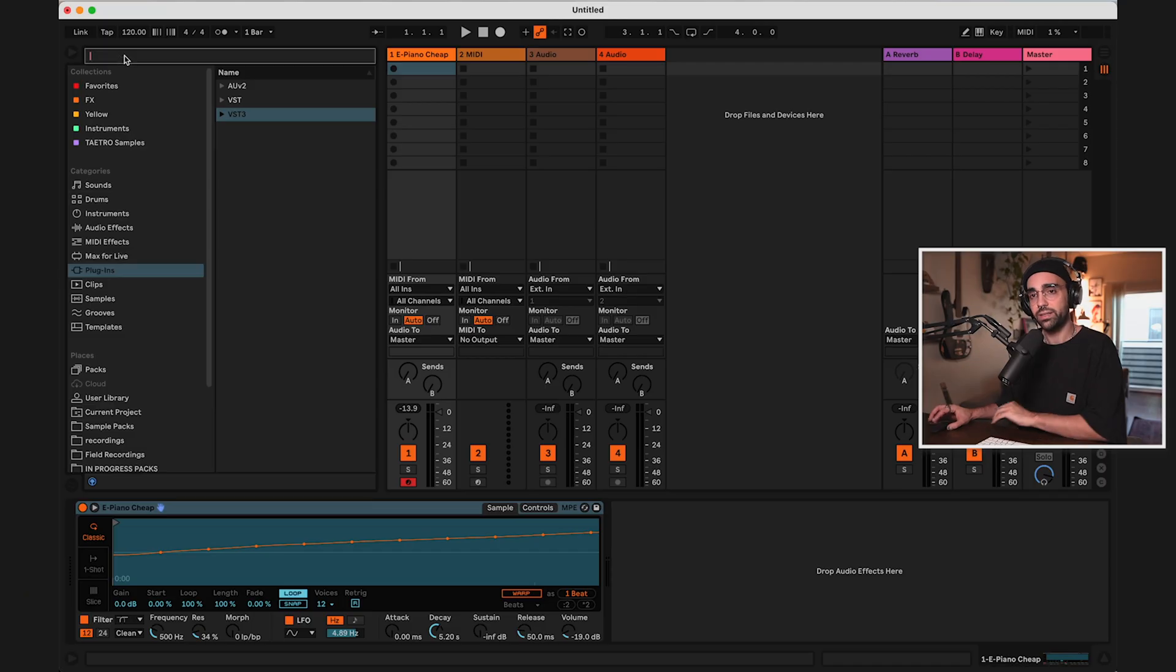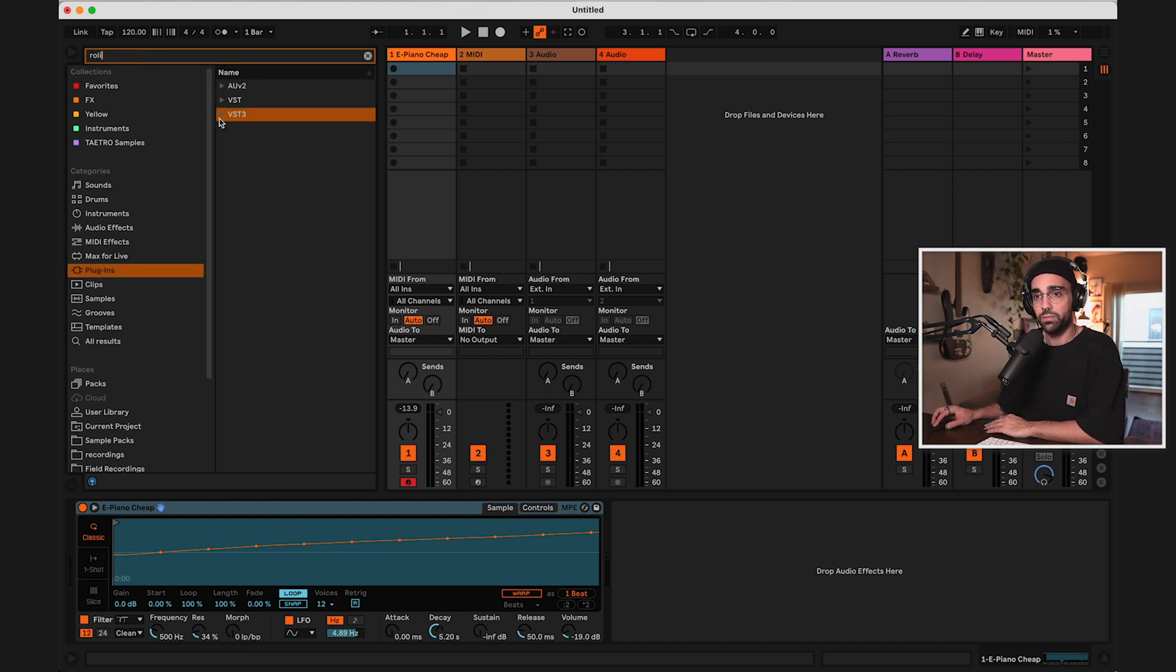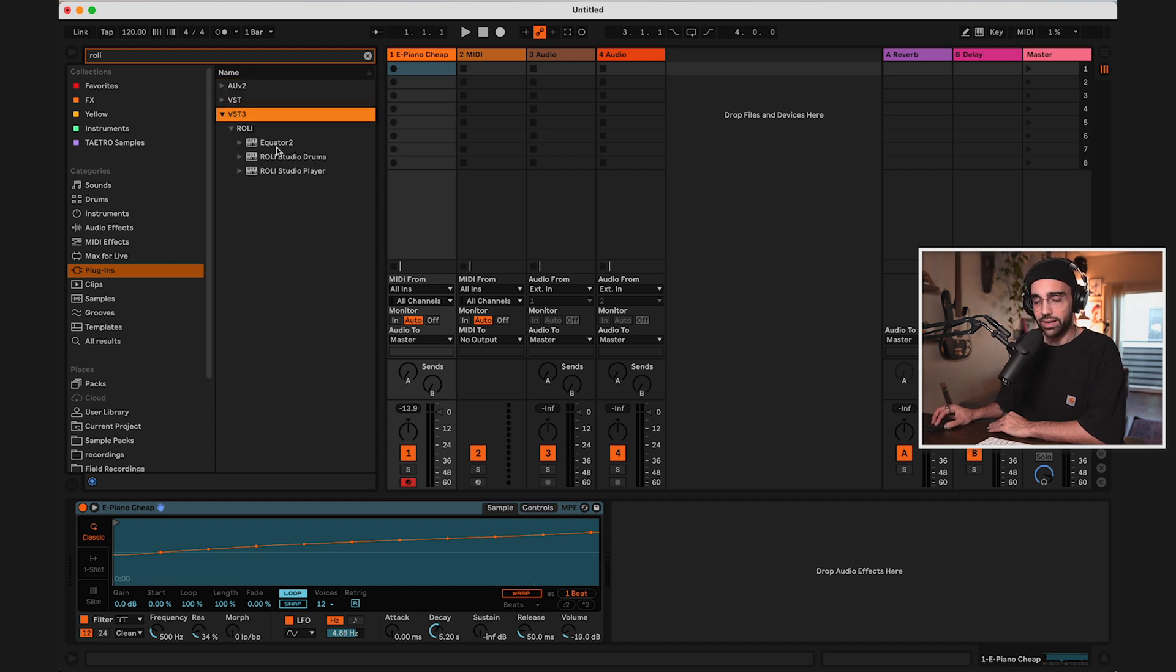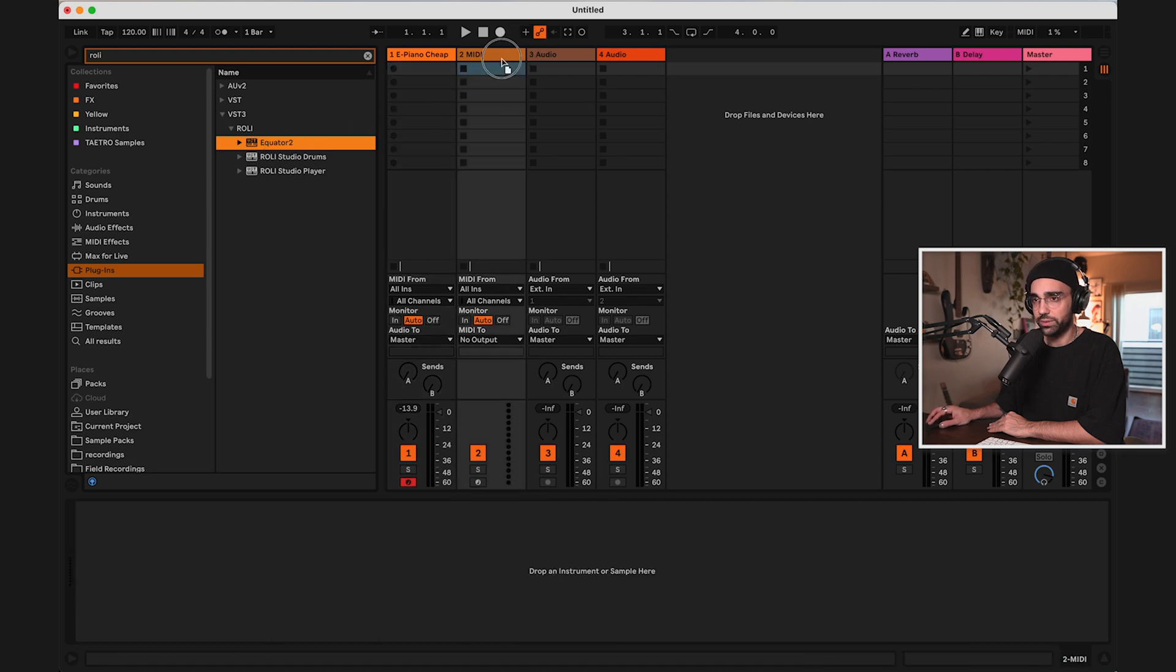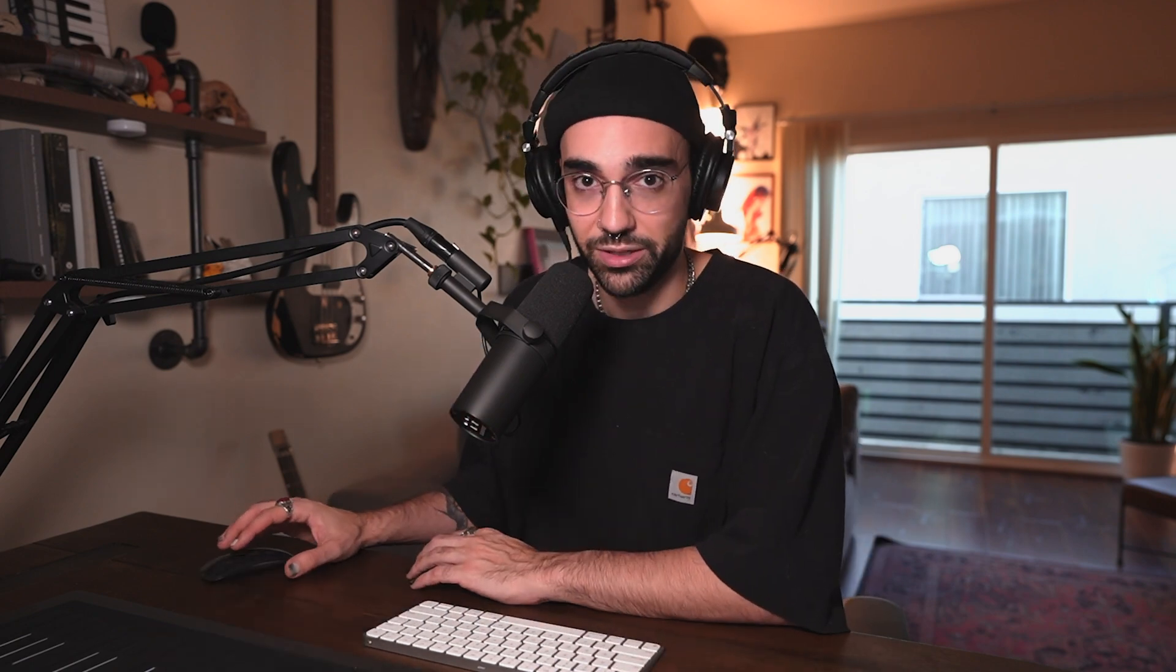And to demonstrate that, I want to actually open up Equator 2 as a VST within Ableton Live. So if I go to plugins and in the search bar, I type Roli, then I open the VST3 folder. Mac users, you can also use the audio units folder as well. I can drop in Equator 2 onto an empty MIDI track. Equator 2 is a hybrid instrument designed by Roli with MPE in mind. So every sound has some dynamic aspect to it that takes advantage of the different gestures we can control.